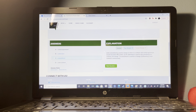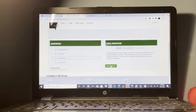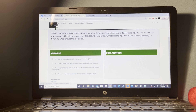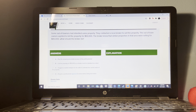A buyer was considering purchasing a new home that the listing broker was aware had been built on a toxic waste dump. What does the listing broker owe to the buyer? Disclosure of the toxic waste dump is required.